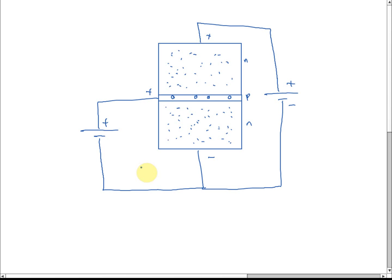But if the base is forward bias — positive connected to p-type and negative to n-type — then because it's forward bias, it can allow electrons to pass through this p-n junction. Because the base is very thin and lightly doped, the electrons move into the base. If electrons fall into the holes, they jump from hole to hole and come out to the base. But most electrons don't fall into holes because there are only a small amount of holes.